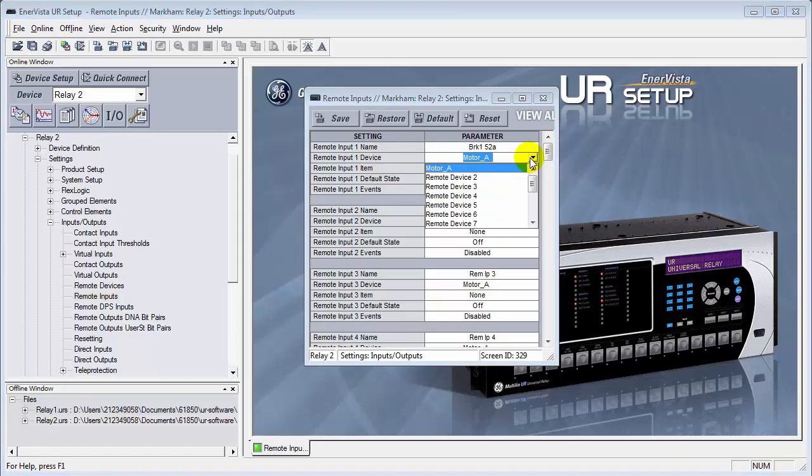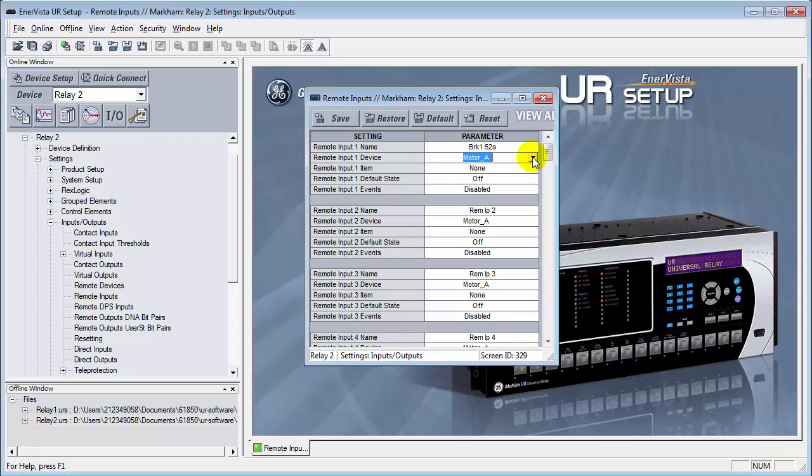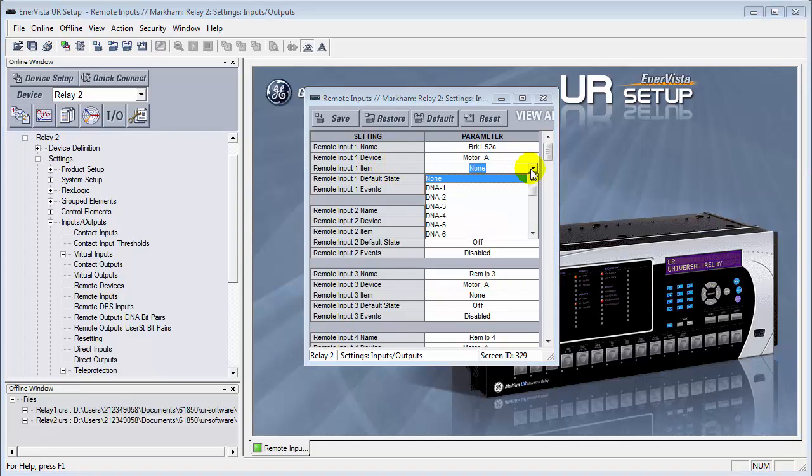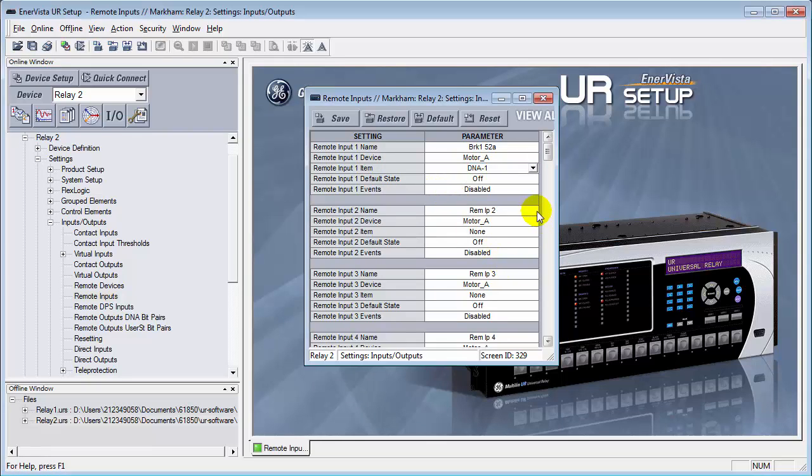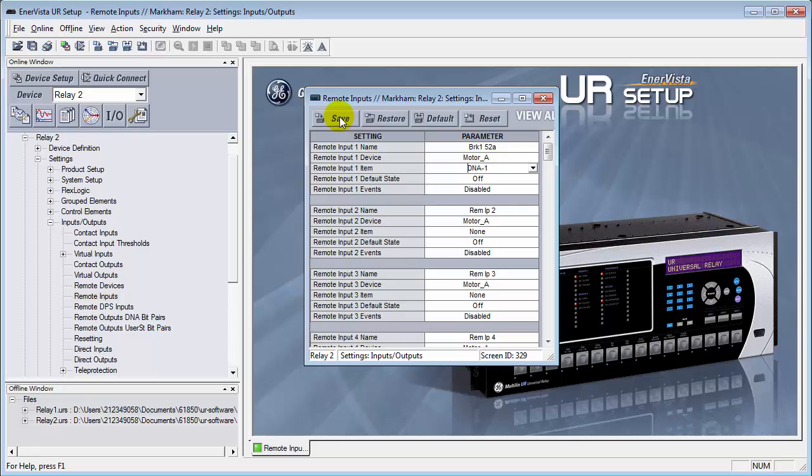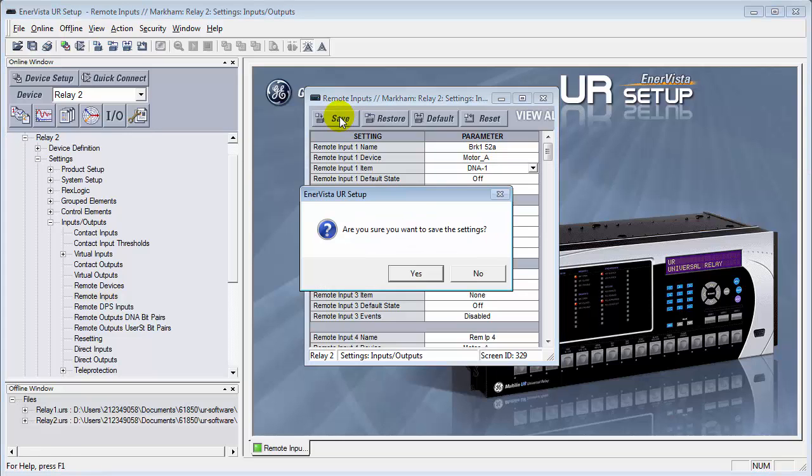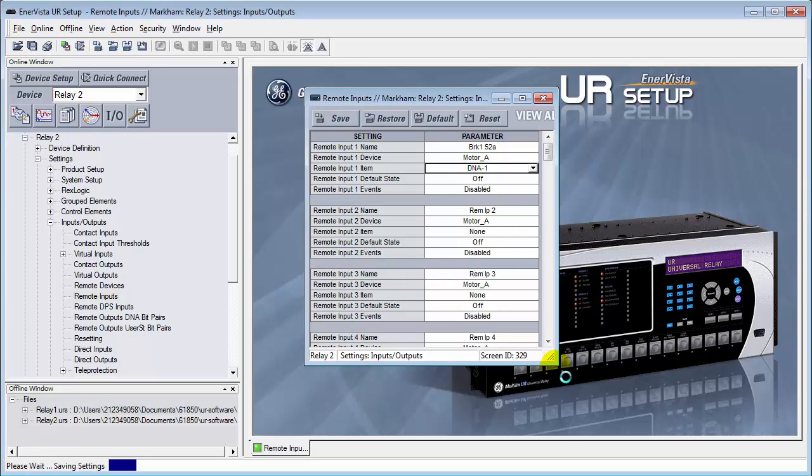In this case, this is motor_a. And under item, we have to select which bit position in that DNA message we're looking for that information. We had selected DNA number one, so we'll place that in there. And the other settings, we'll just leave out their defaults. Save that. Hit yes.